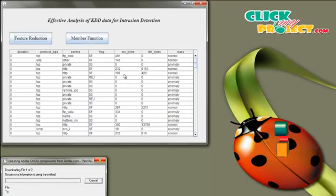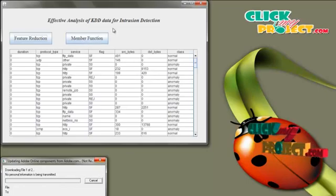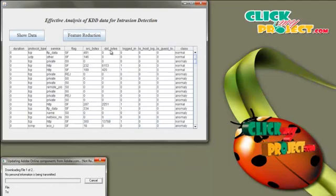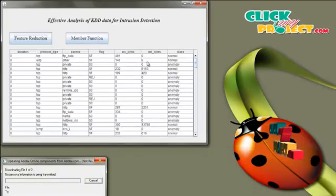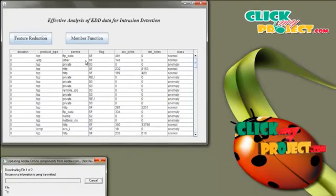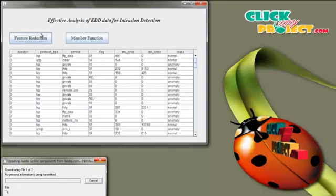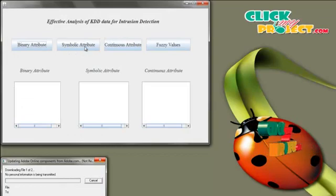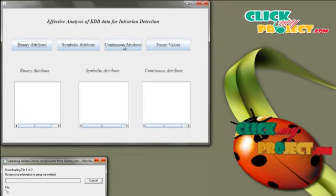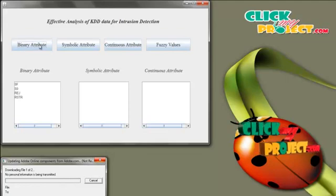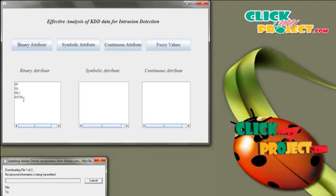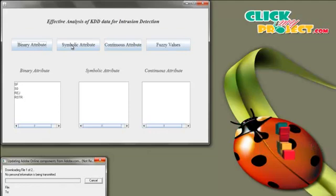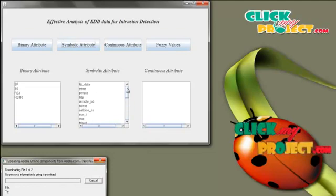Click on Membership Function. Here we removed 3 attributes — logged in, host log, and guest log — so now we only have 7 columns. Click on Member Function. We are going to calculate the binary attribute, symbolic attribute, continuous attribute, and then the fuzzy values. Click on Binary Attribute — these are the binary attributes in our dataset. Click on Symbolic Attributes — these are the symbolic attributes used to transfer the data.